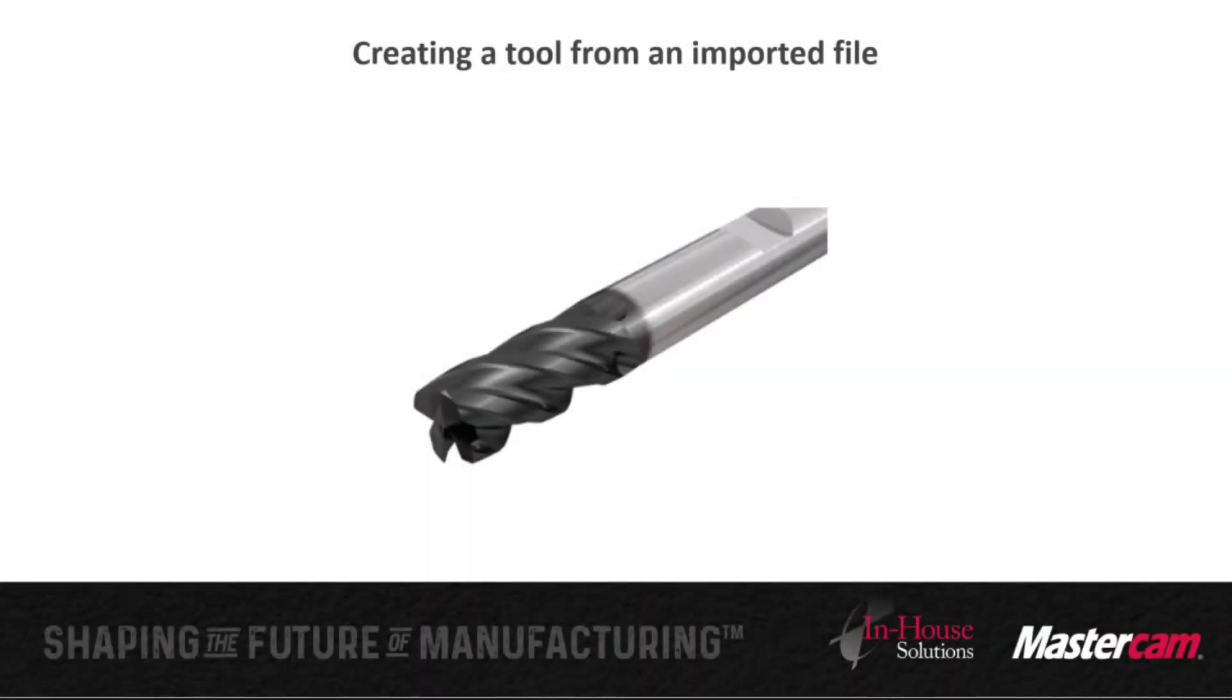In this video, I'm going to demonstrate how to create a tool from a STEP file imported from a tool manufacturer. In my example, I'm creating a 1.5-inch solid mill,